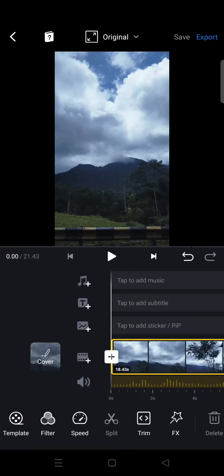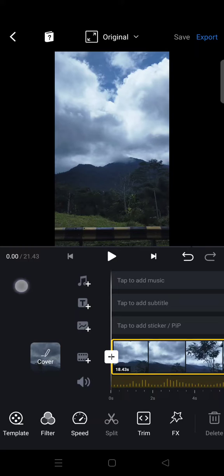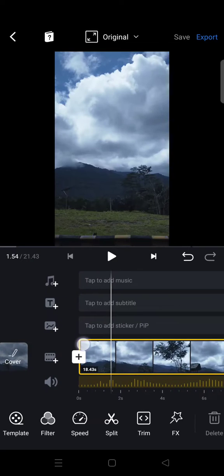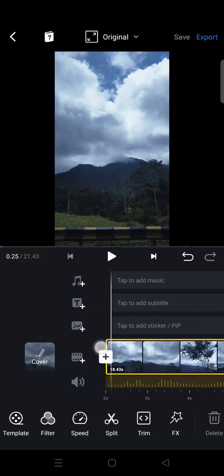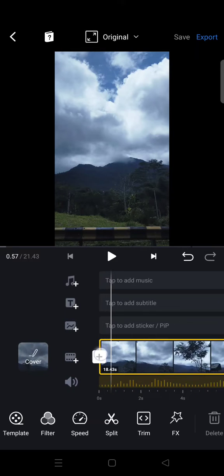Hey guys, welcome back to this channel. On today's video I'm going to show you how to add lyrics in VN. So if you want to edit a lyric video in your VN, you can do this step.